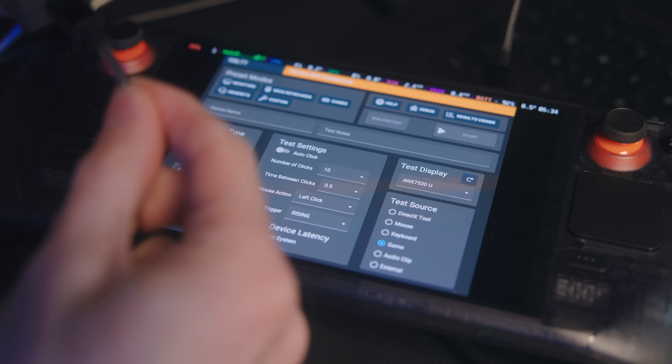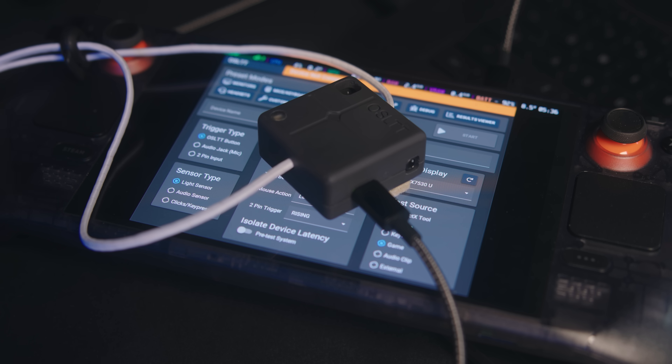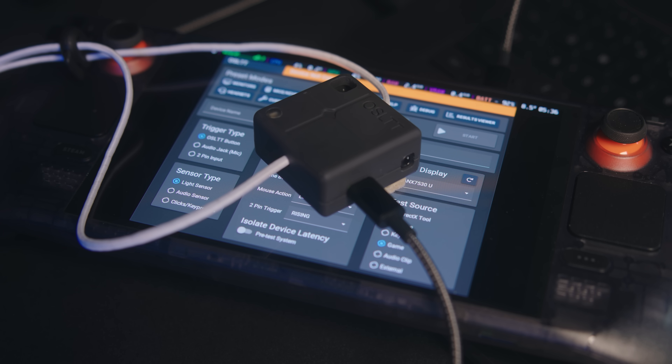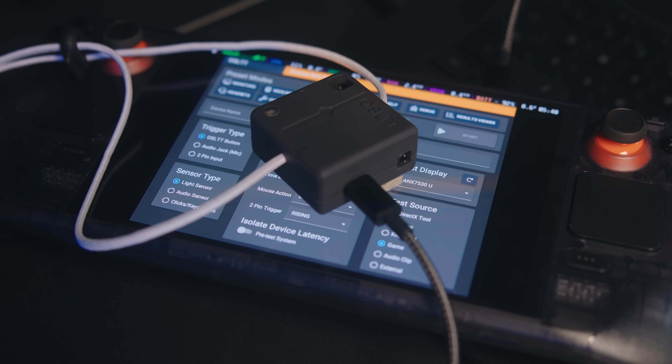I'll walk you through some of the complications I had running these tests. The Steam Deck is Linux, so the monitor test using the OSLTT just didn't work. I tried what I could — I was able to run the OSLTT software on the Steam Deck using Proton, but it wouldn't recognize the device, which runs on Arduino. Maybe that's something that could be fixed in the future, but I have to leave the monitor test out for the Steam Deck for now.